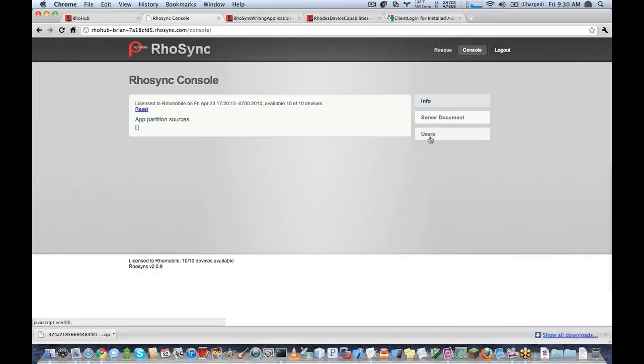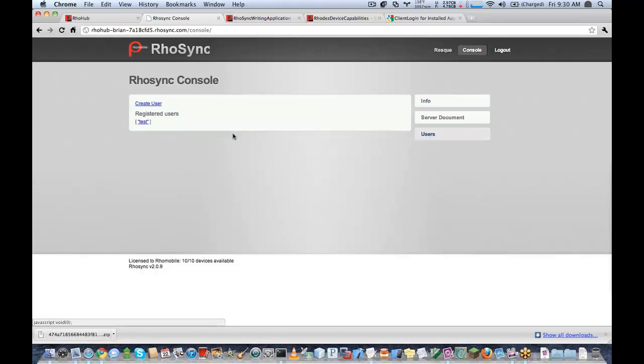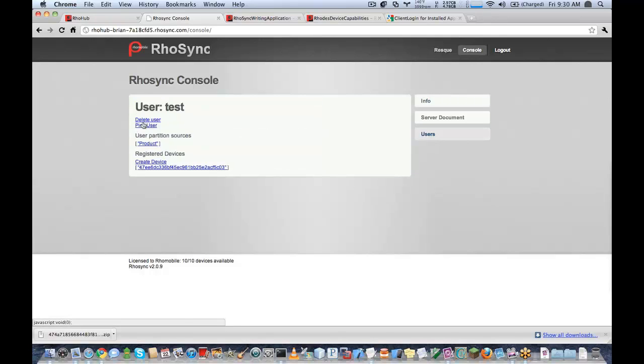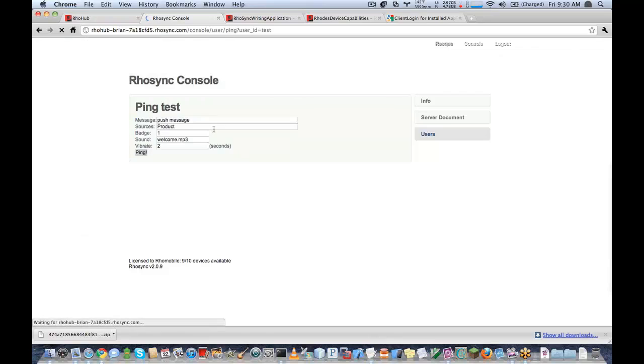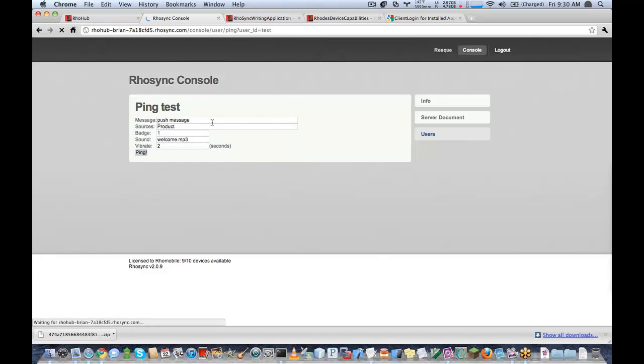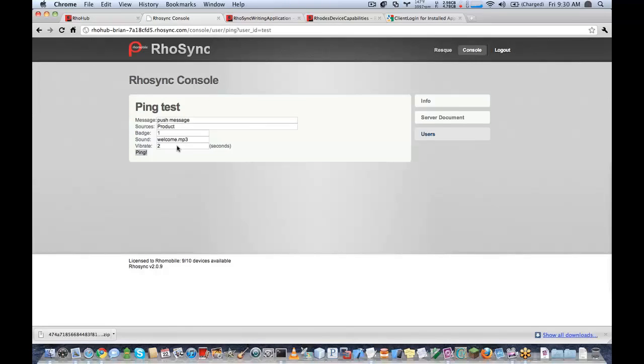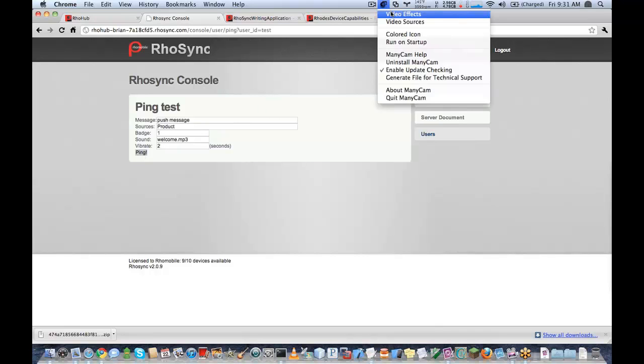And I'll go ahead and log in on my application here so it'll synchronize. Great. So we'll see here now I have a test user. And using the RhoSync console, I can go ahead and test push by clicking on the ping user. And it gives you some options here.